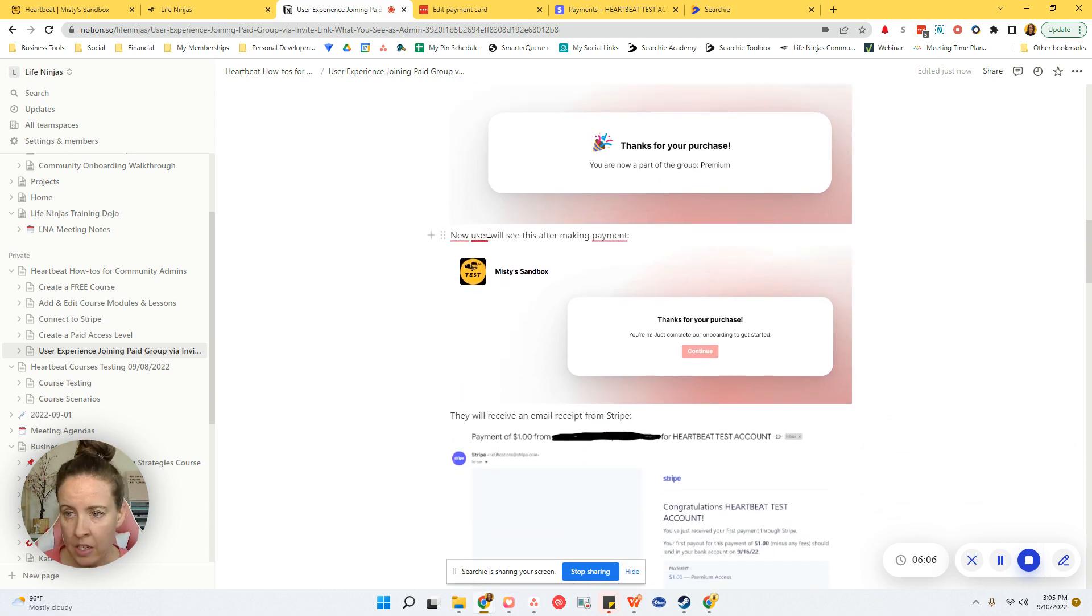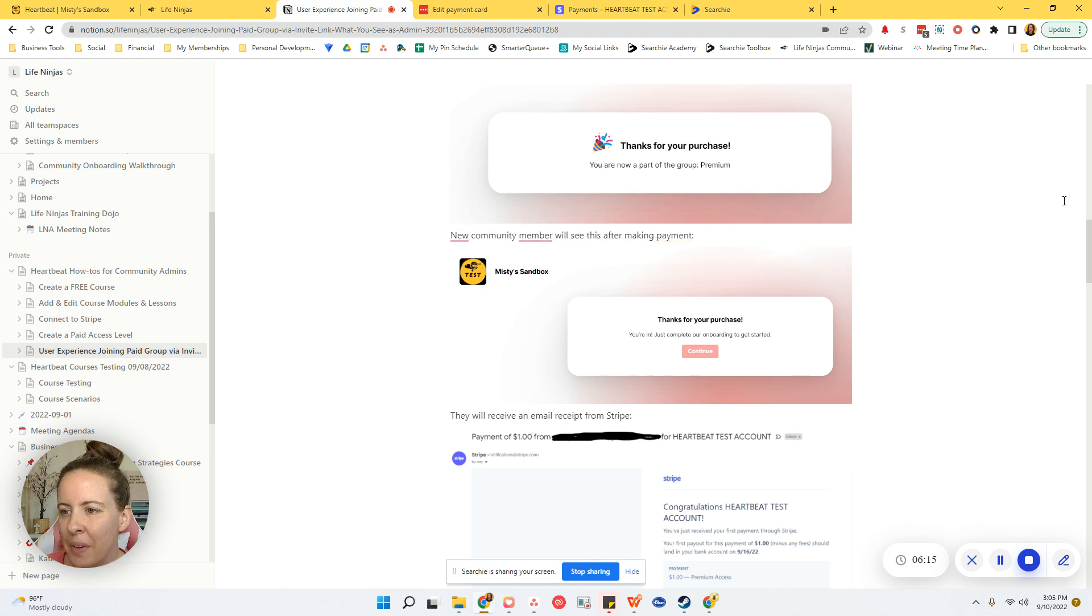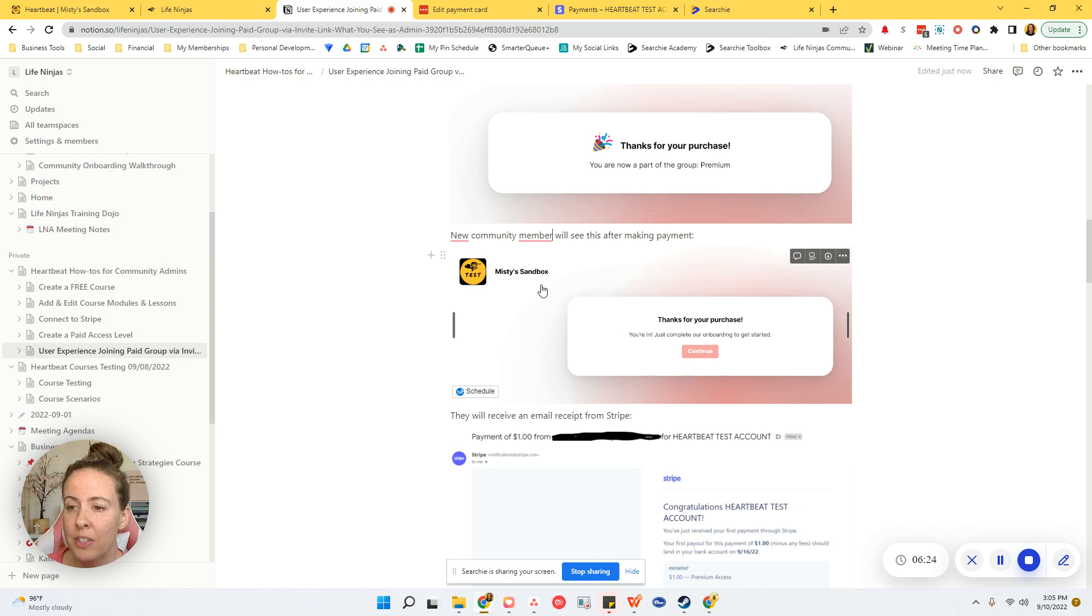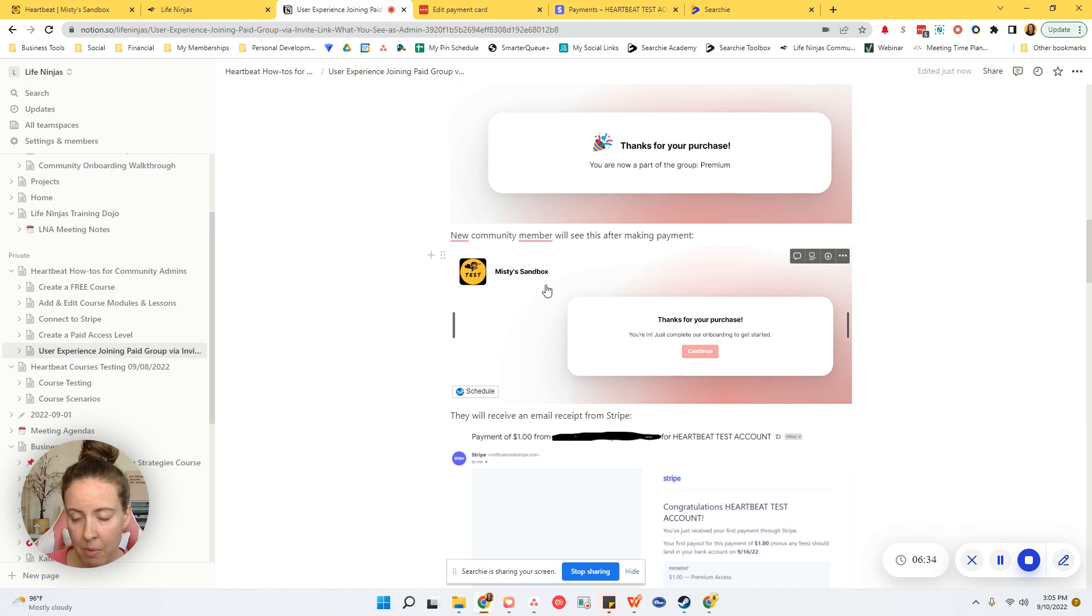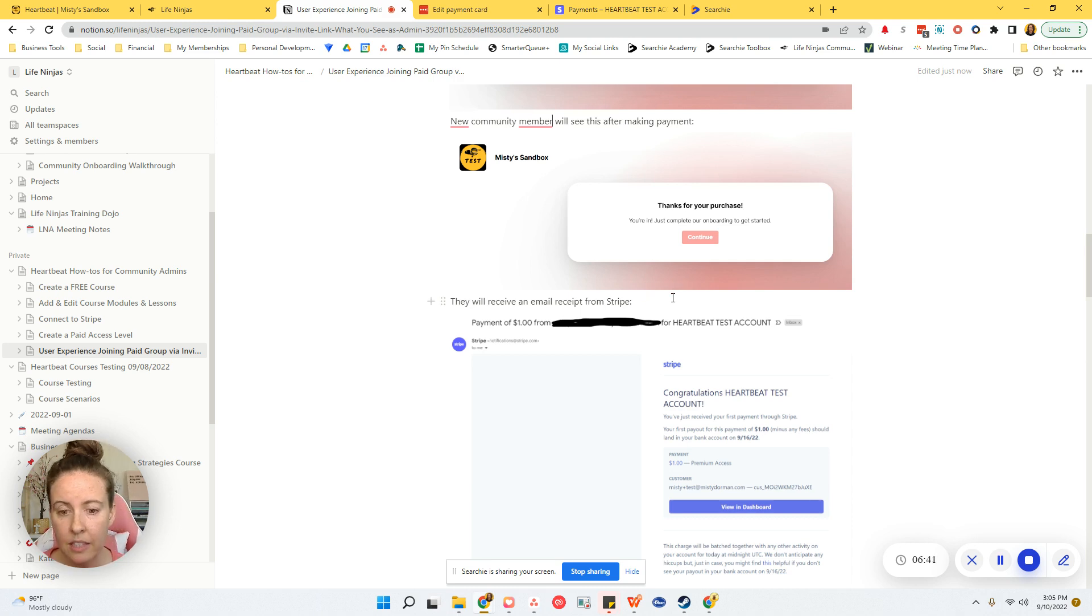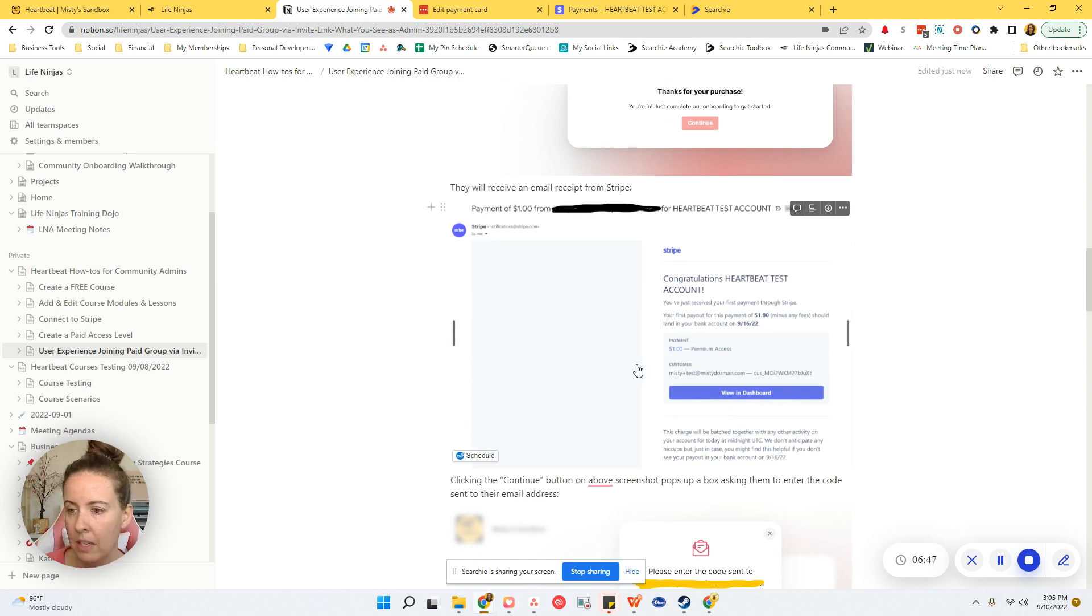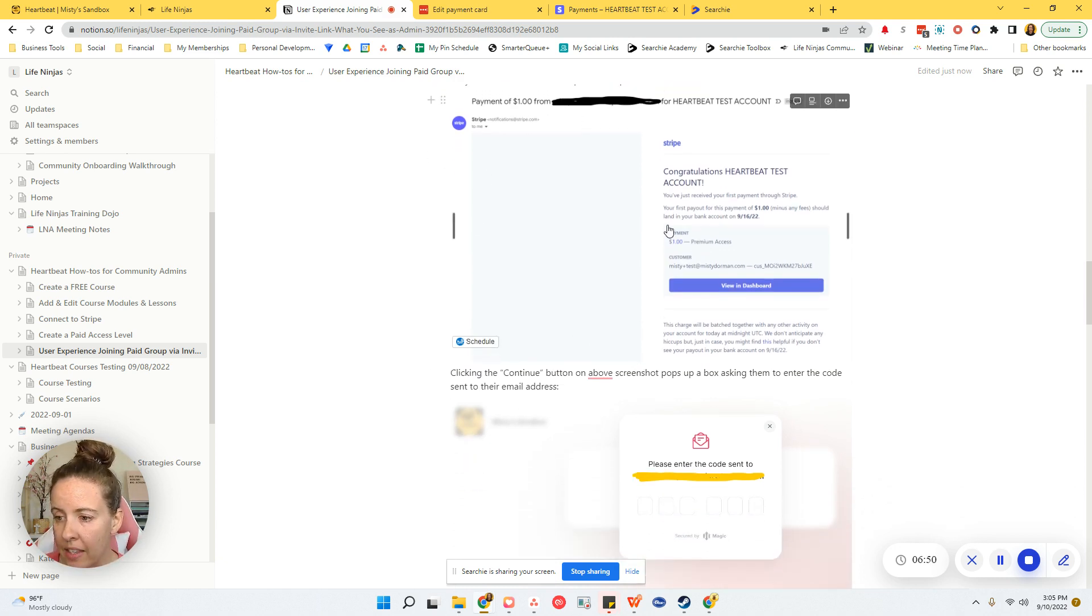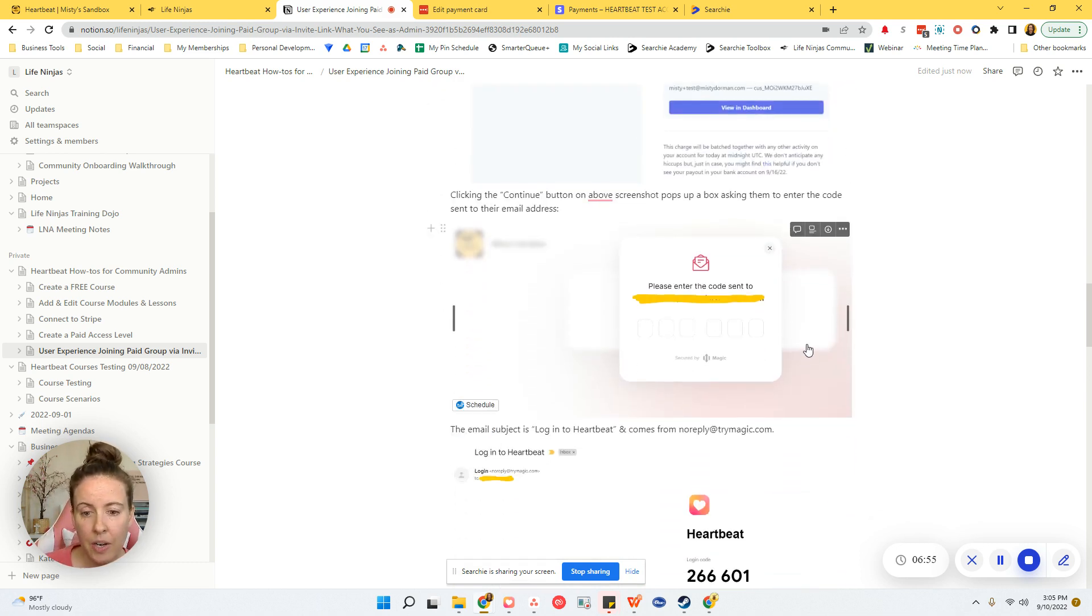If they are a new community member, they will see this after making payment: Thanks for your purchase. You're in, just complete our onboarding to get started. And there is a button. So if they stop at this point, don't worry, I'm not going to leave you hanging. I've got some instructions below for that. But if they hit continue, then they're going to start the onboarding process and just walk through the onboarding screen. So at this point, they also will receive an email receipt from Stripe that looks something like this.